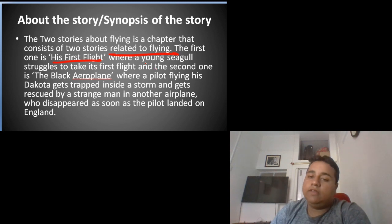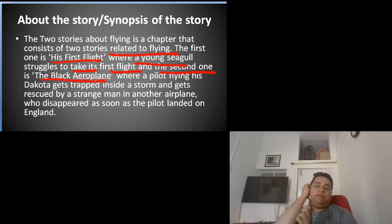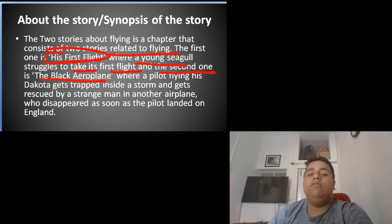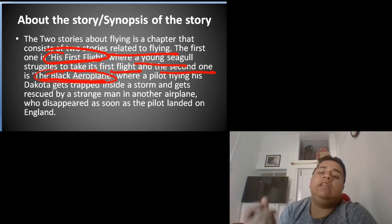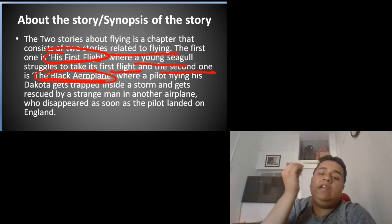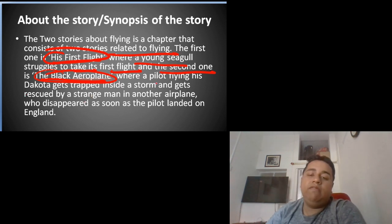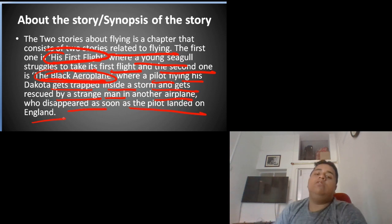The first one is 'His First Flight,' where a young seagull struggles to take its first flight. The second one is 'The Black Aeroplane,' where a pilot flying his Dakota gets trapped inside a storm and gets rescued by a strange man in another airplane, who disappeared as soon as the pilot landed in New Zealand.